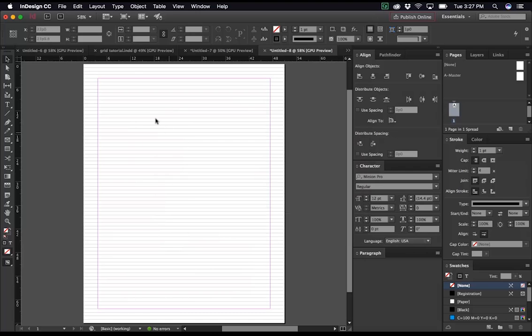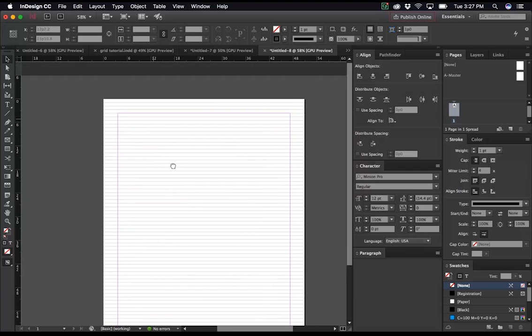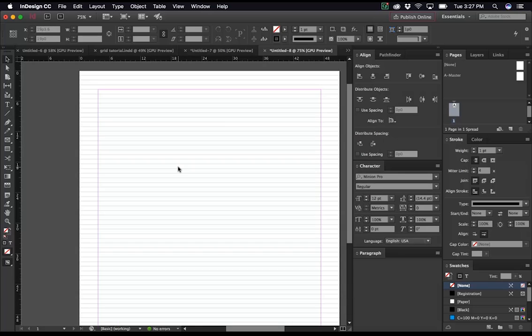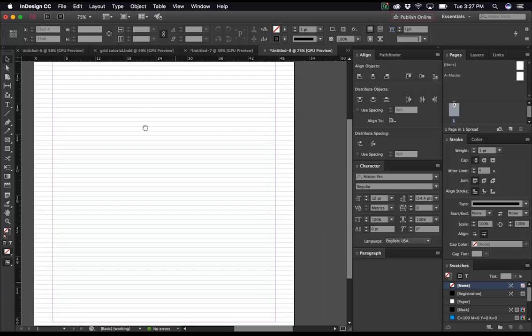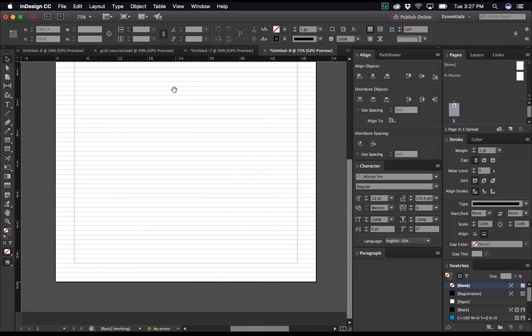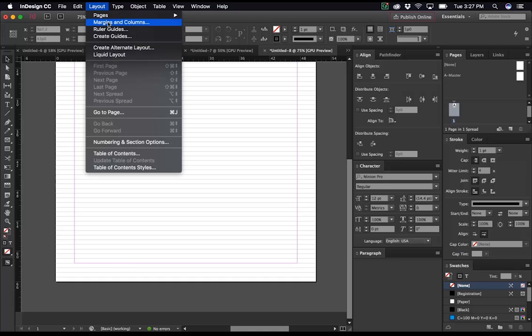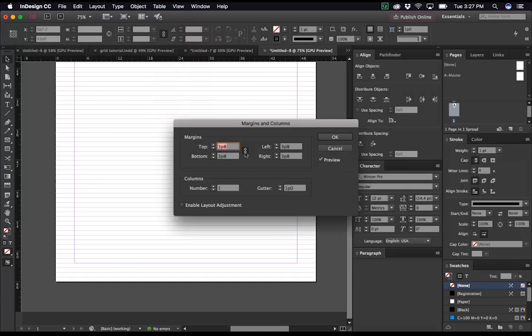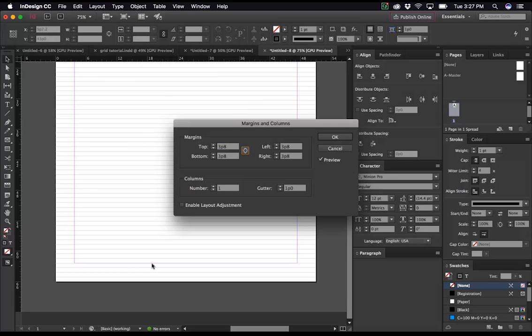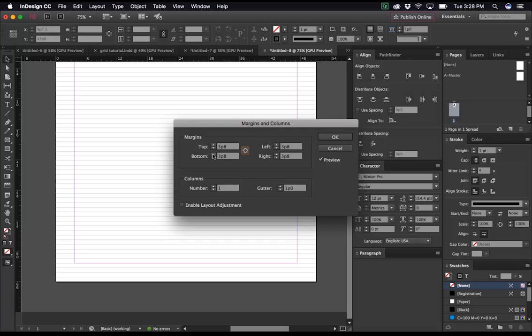And what we see here is that our top margin aligns perfectly with our baselines. In most cases, our bottom margin will not be aligned. In this case, we got lucky it is. If it's not, you simply go to margin and columns. Uncheck the link box, because we only want to change the bottom margin. And then click up or down to accommodate it as needed until it lines up perfectly.